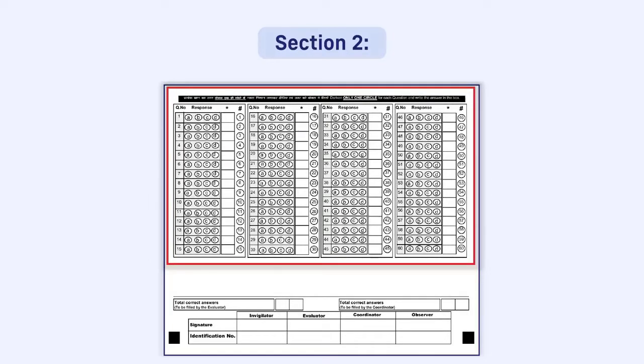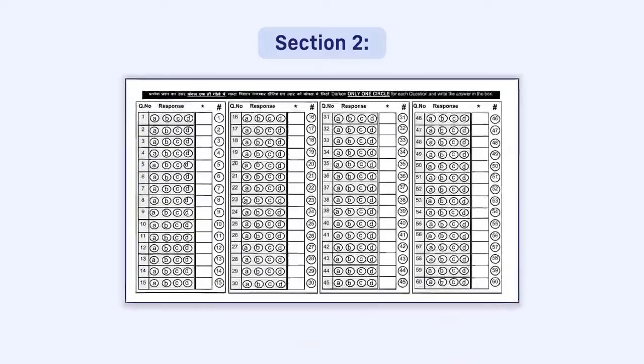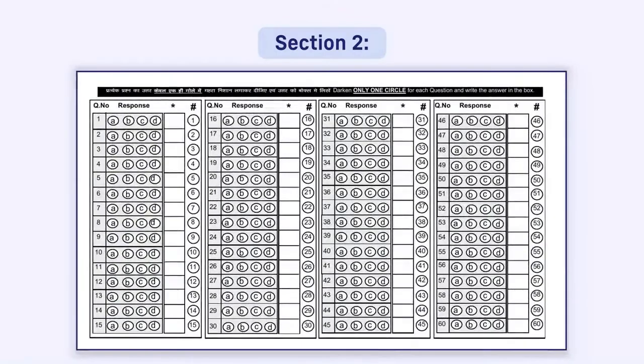You need to fill responses, that is darken the correct circles, only for the number of questions asked in the question paper in correct serial order. Answers given after the maximum question number in the question paper will not be evaluated.